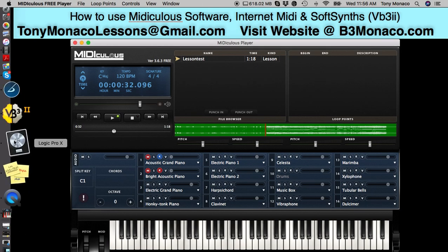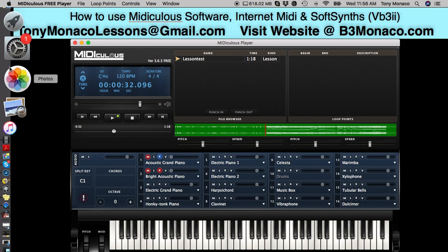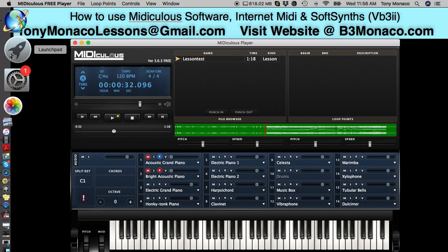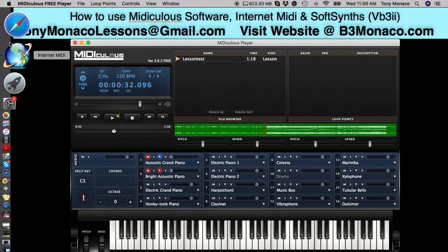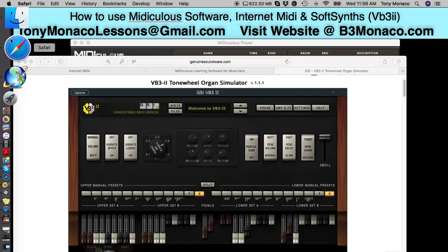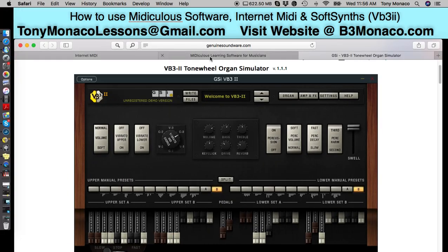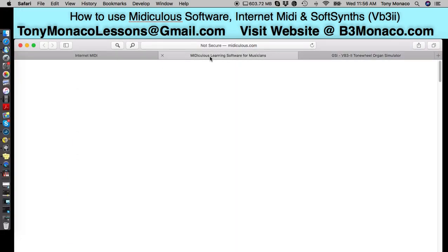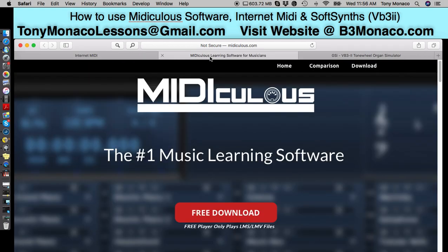The .LMS file is used with a program called Mediculus. Mediculus, by the way, is a wonderful program. I make the files for you using a professional version, and you go to Mediculus.com and download the free software. So it's totally free, and once you download it, I'm going to show you now how to use it to preview my lessons.